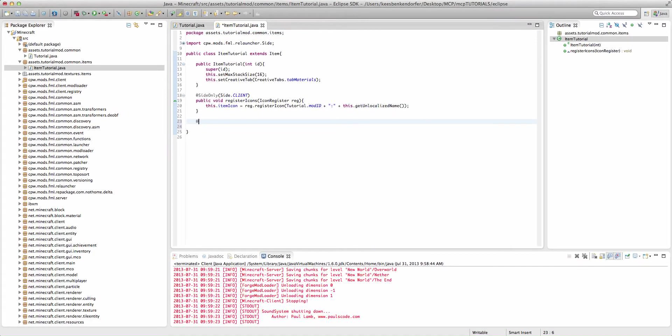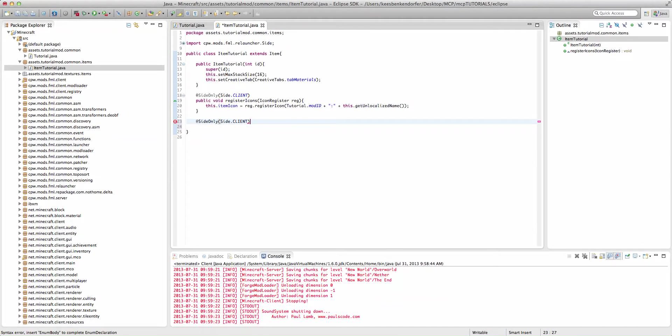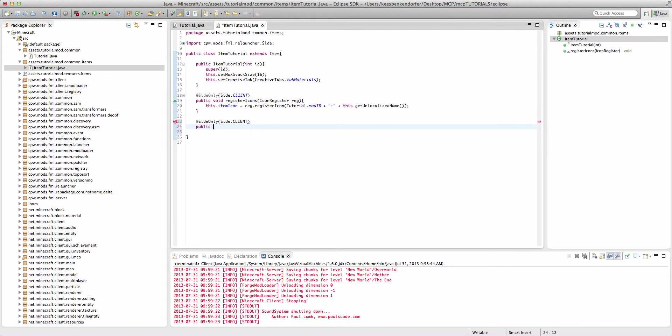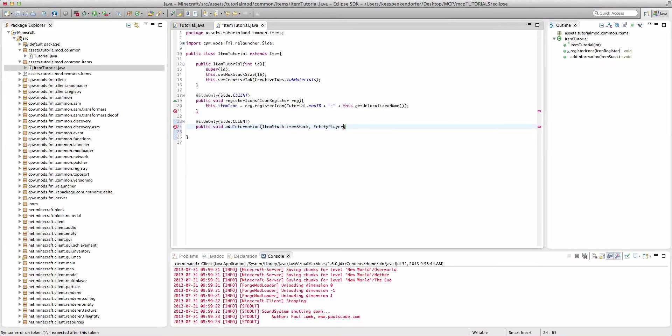It's going to be @SideOnly Side.CLIENT and the method is public void addInformation, ItemStack itemStack, EntityPlayer and this will be player.